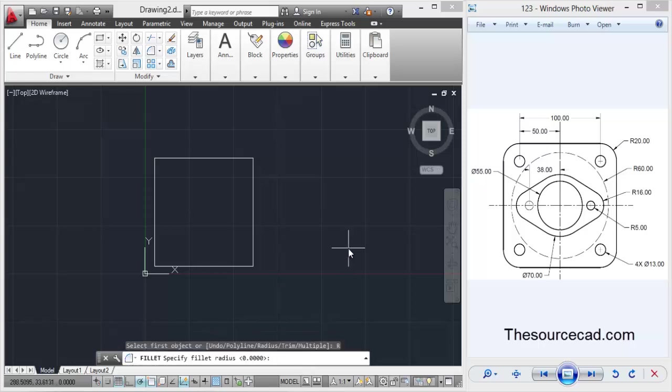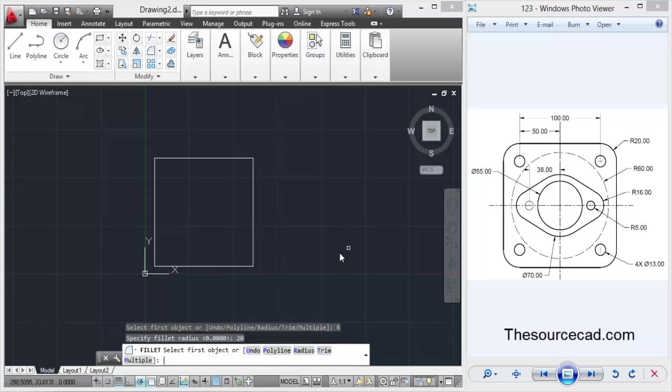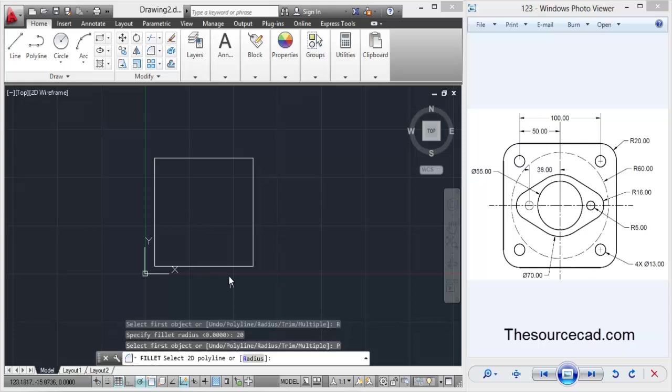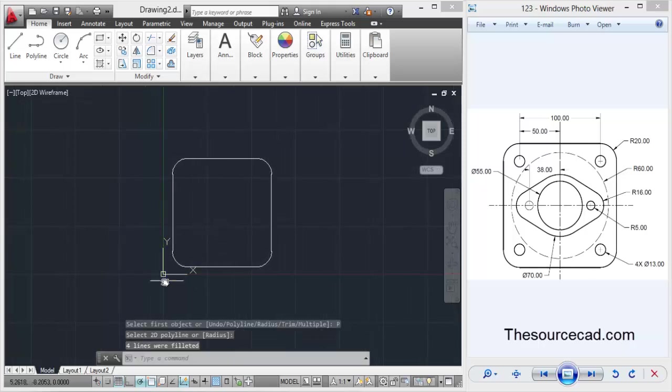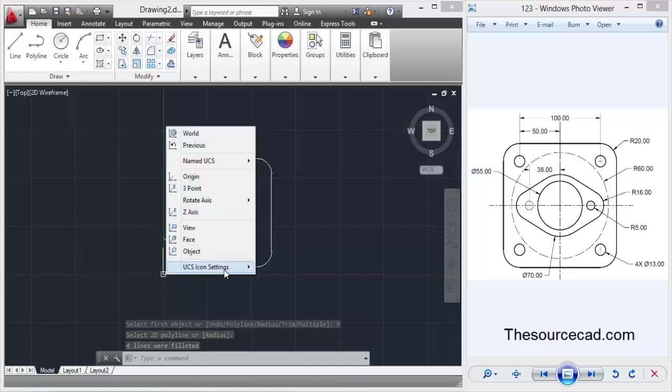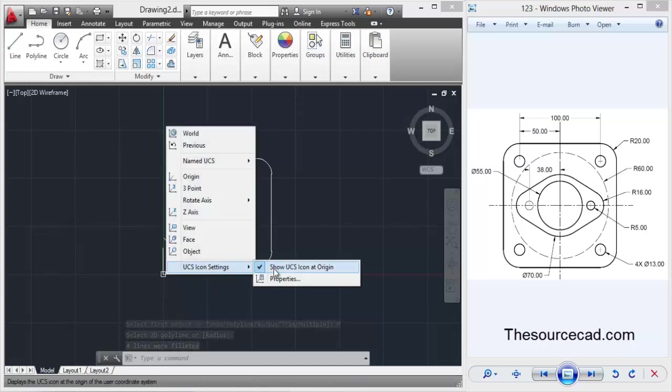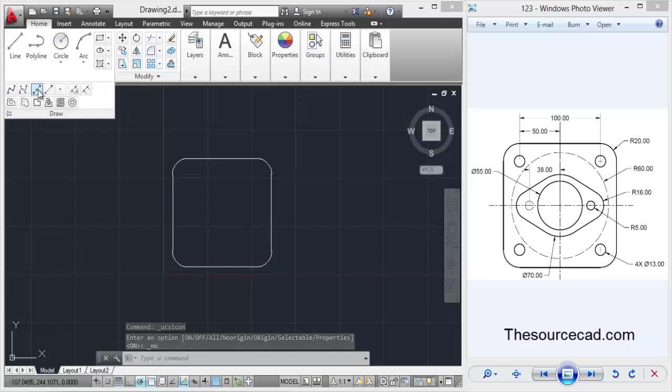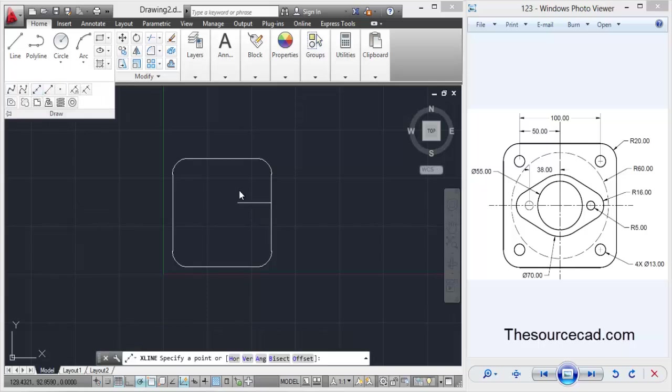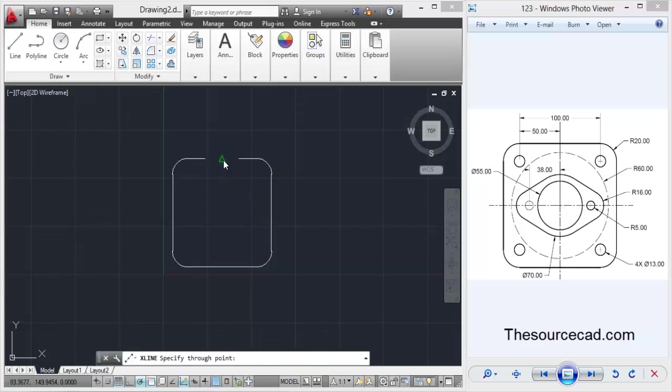Add a radius of 30 units. Select polyline so that the fillet is applied on the corners at once. Let's move this one to the lower left corner. Now let's go to construction line, click on this point and anywhere vertically.